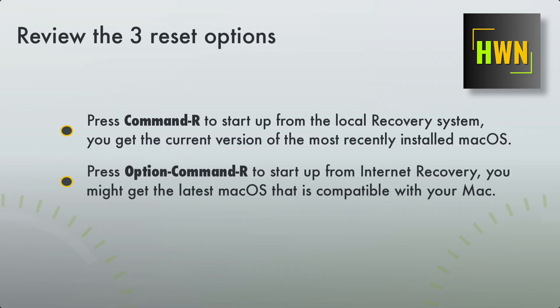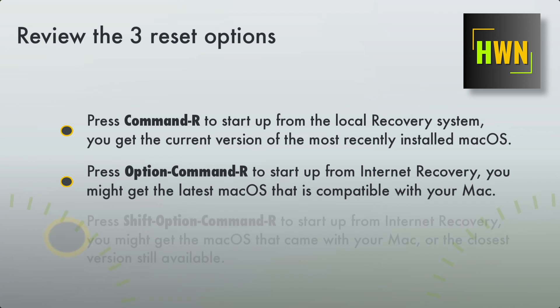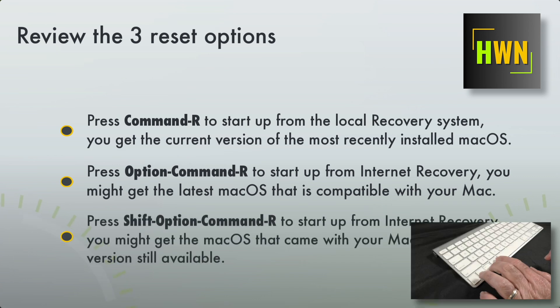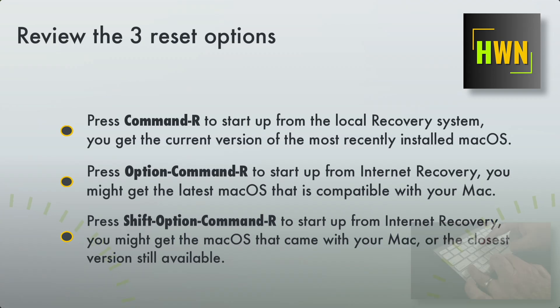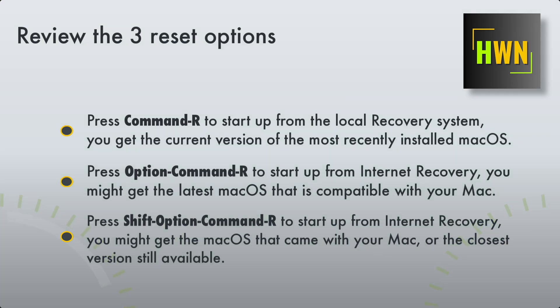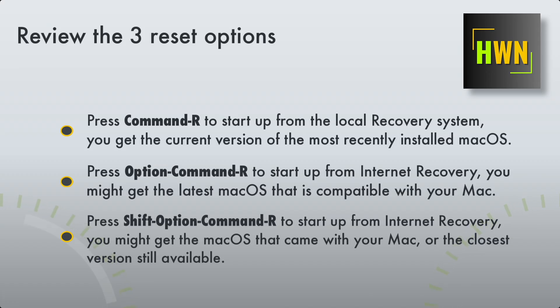Now, the last one, and this is the one that maybe you're not familiar with, and I really wasn't either, was Shift-Option-Command-R. And this, again, will get you into internet recovery mode, and what you'll end up getting, if it's available online, is the Mac operating system that came with the unit initially when it was sold.